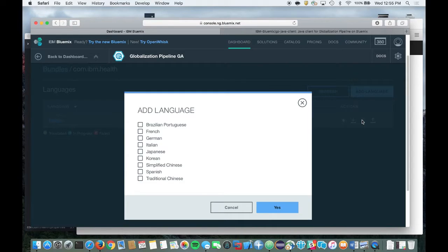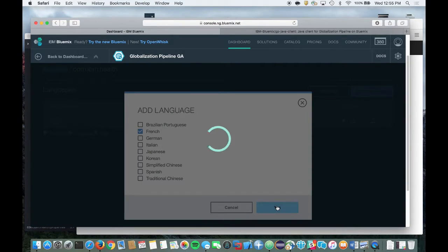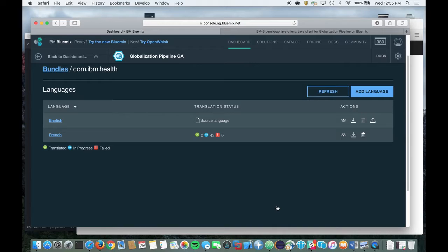Now we're going to go ahead and select one or more languages — I'm going to select only French at the moment. Once you select the language, the Globalization Pipeline service will automatically use the default machine translation engine to translate your bundle into the target language. We're going to show you how you can also use alternative machine translation engines, other than the default engine, a little bit later.